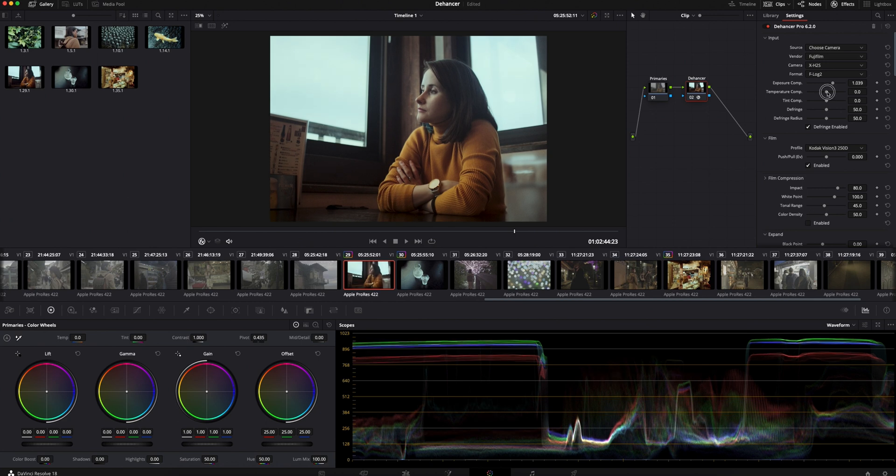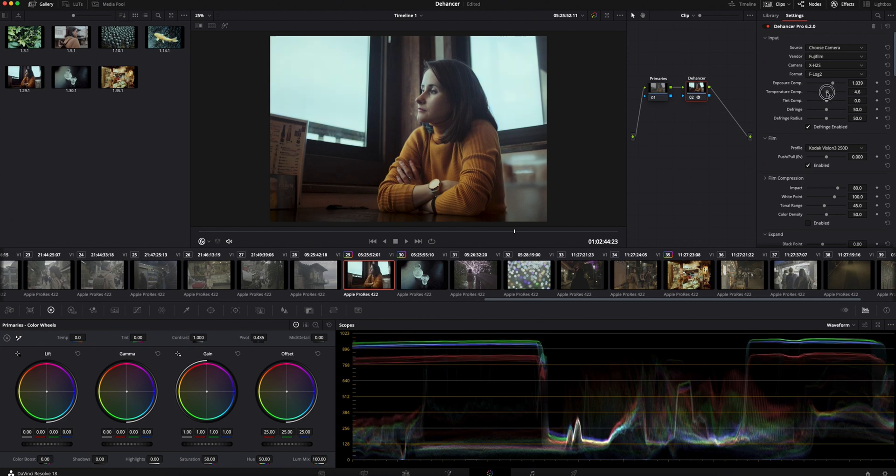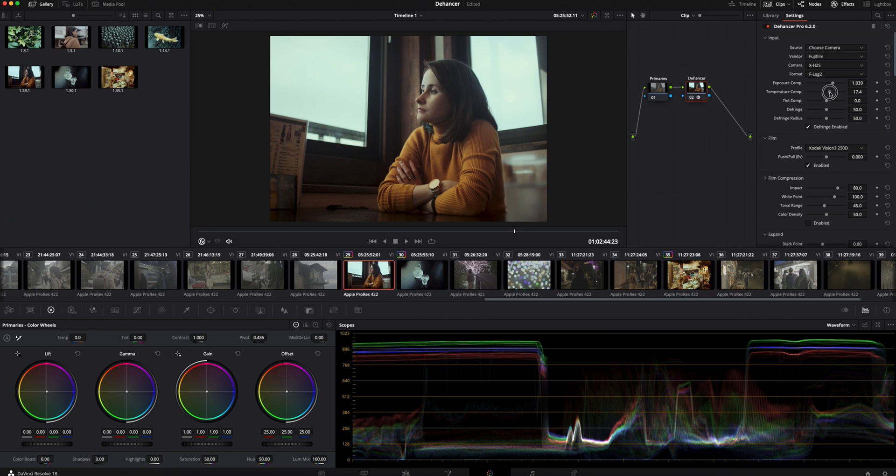Let's change the temperature. I'll make the image a bit warmer. This looks nice.